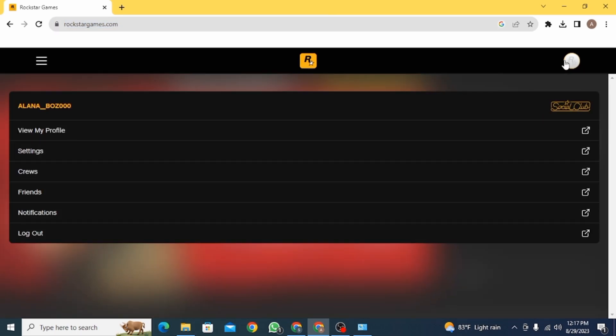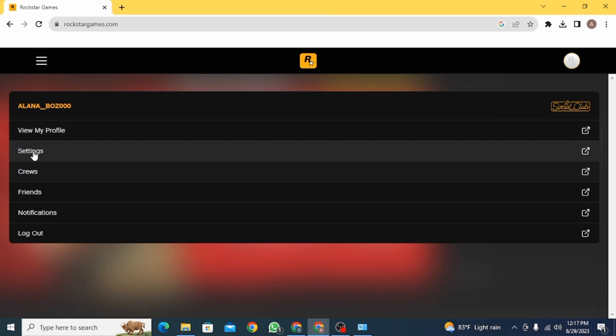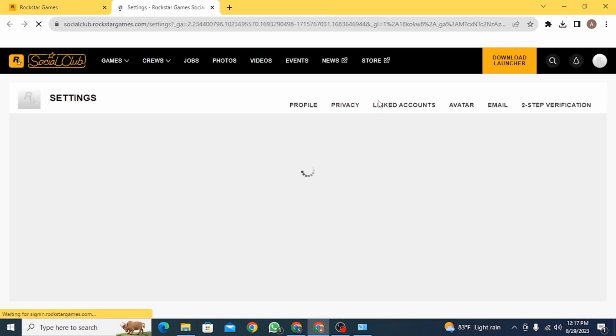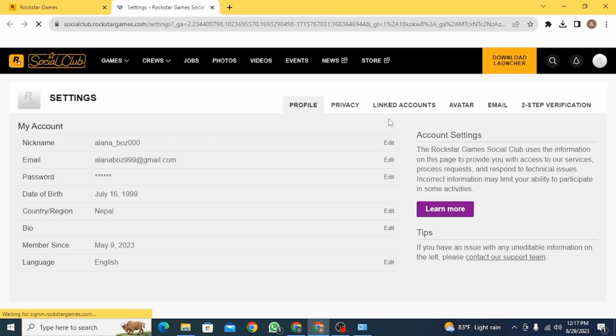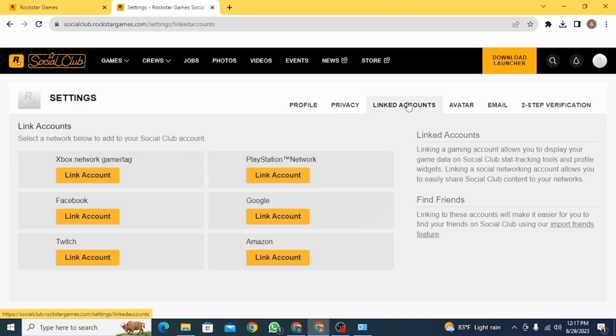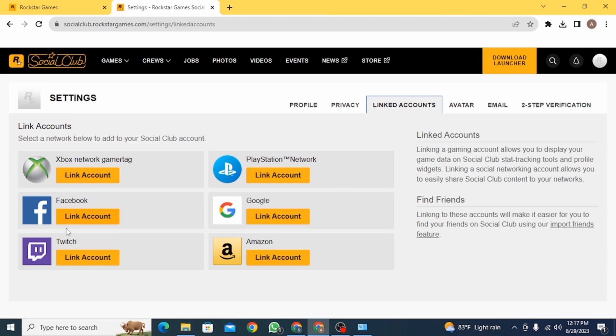Now click on your profile icon and go to settings. Once you're on your settings, click on linked accounts. Once you click on it, you are not able to find the option of Epic Games account.